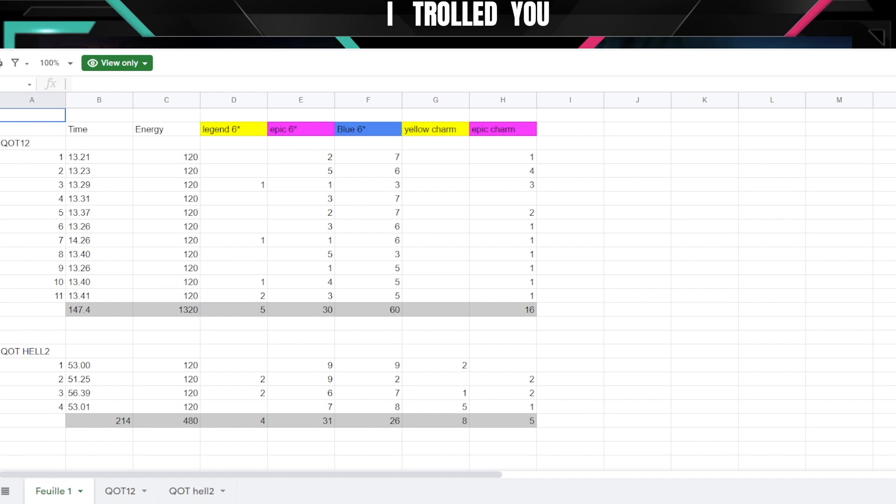But what does it show us? It shows us basically that if I would need to do another six complete runs to catch up to the 214 minutes of the runs of Hell 2, so basically I would have almost the double of the six star gear pieces than I would in Hell 2.